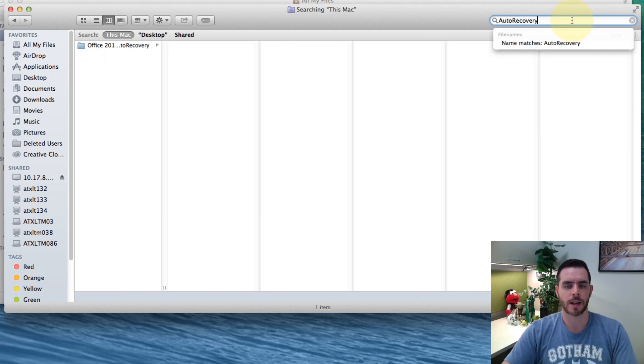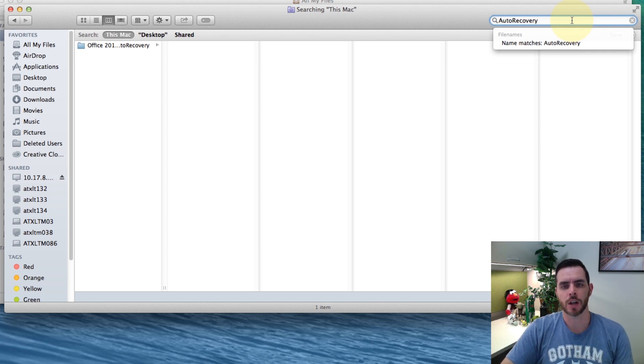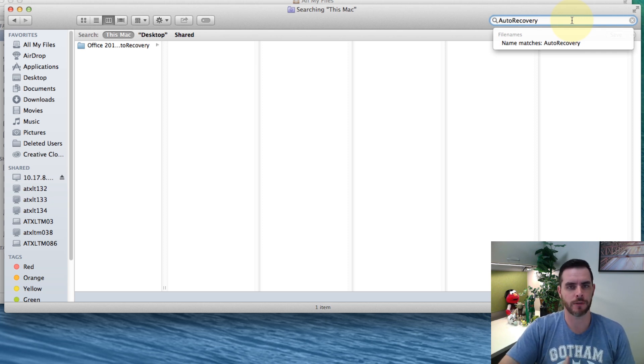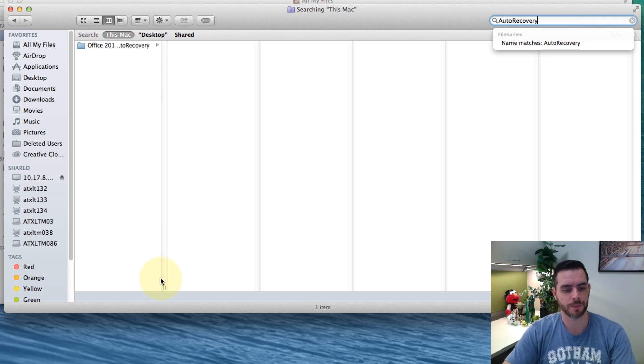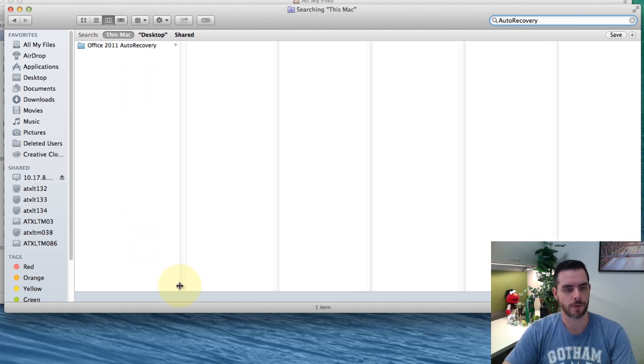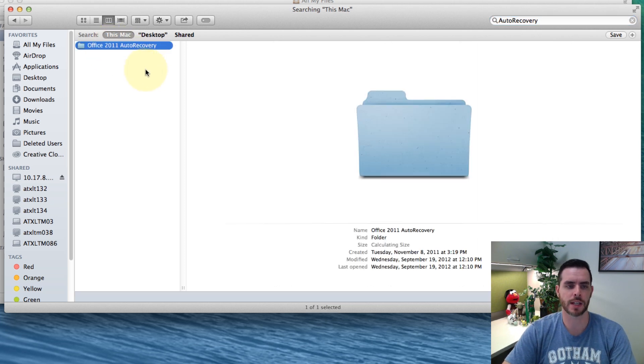Now most of the time Word will save the file as auto recovery save of and then your document's title. And so in this case I don't have any files that were auto recovered, but you'll see all the search results that have that title in it.